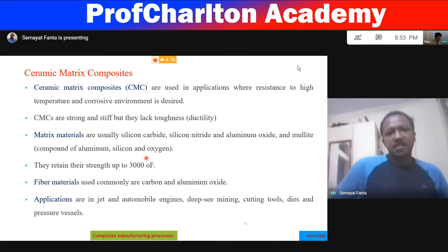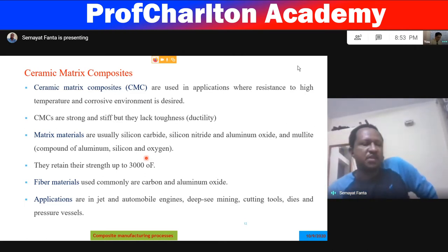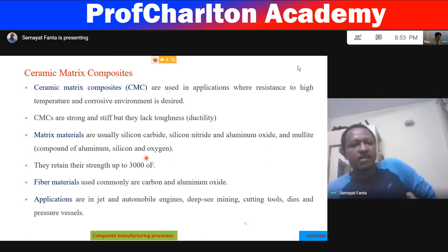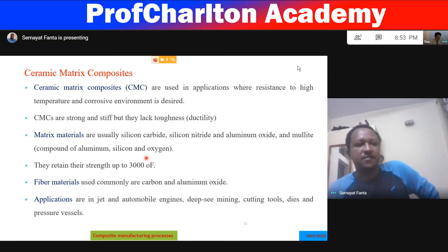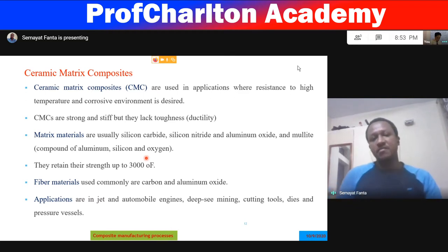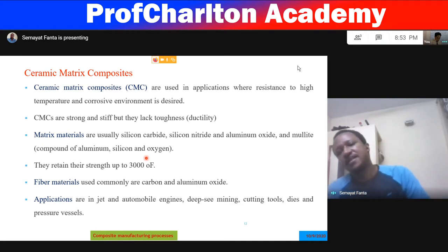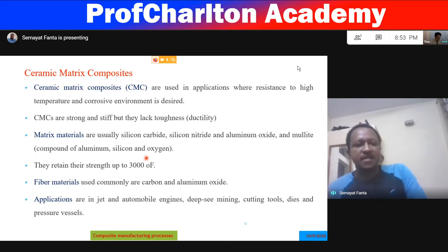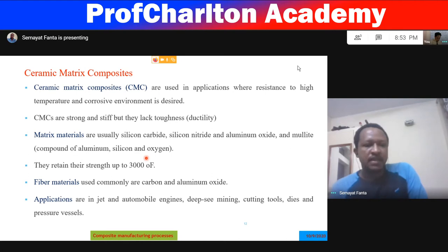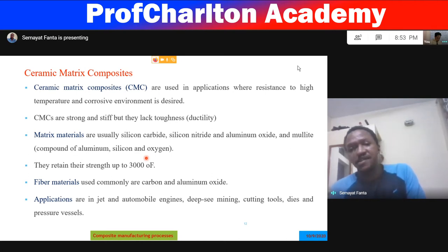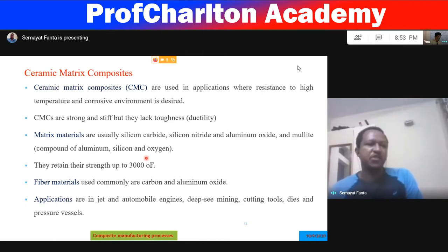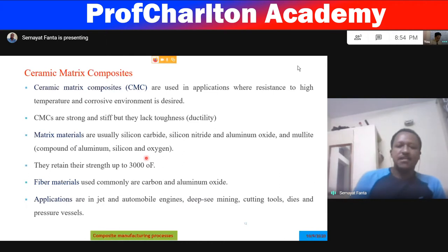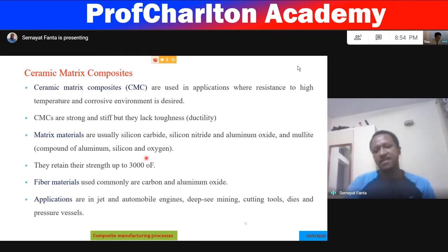Ceramic matrix composites are used where resistance to high temperature and corrosive environments is desired. They are strong and stiff but lack toughness or ductility. Matrix materials are usually silicon carbide, silicon nitride, aluminum oxide, and mullite. They retain their properties up to 3000°F. Fiber materials commonly used are carbon and aluminum oxide. Applications include jet and automobile engines, deep-sea mining, cutting tools, dies, and pressure vessel applications.